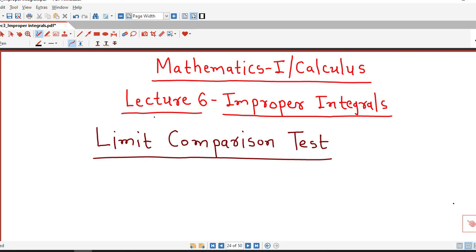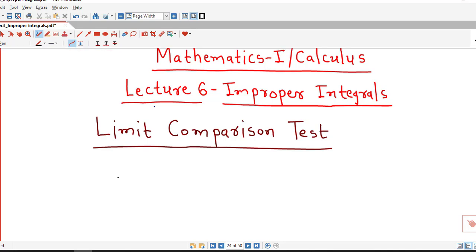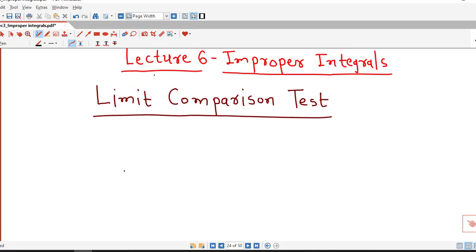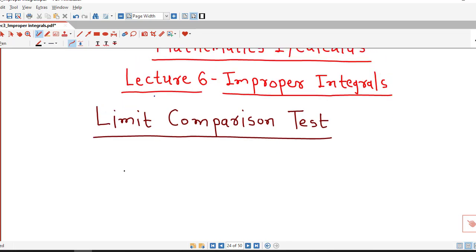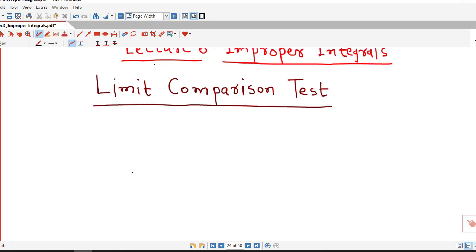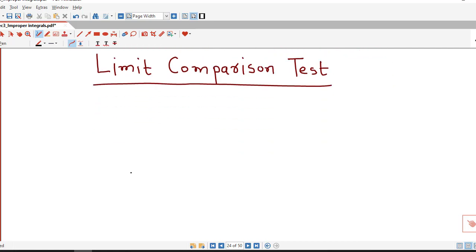In the previous lecture we discussed the direct comparison test to determine the convergence of improper integrals. Today we will discuss what the limit comparison test is and how we can use it to decide the convergence of improper integrals.